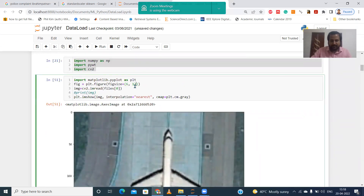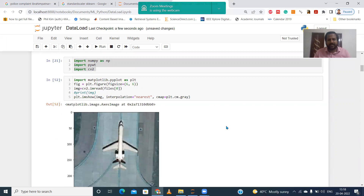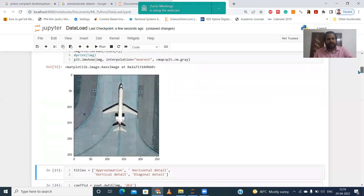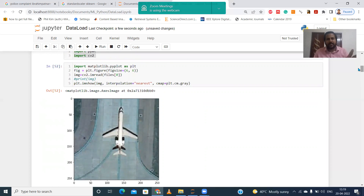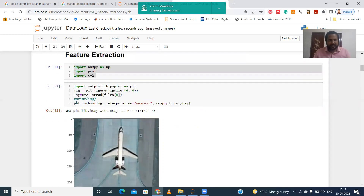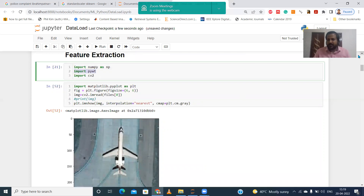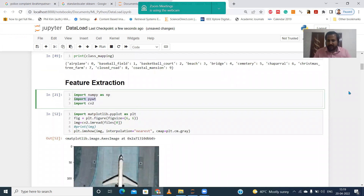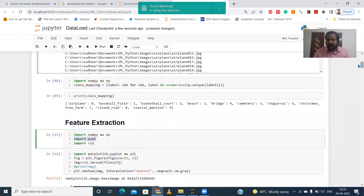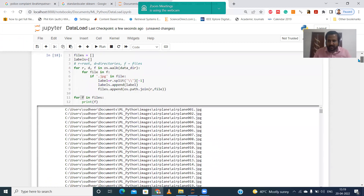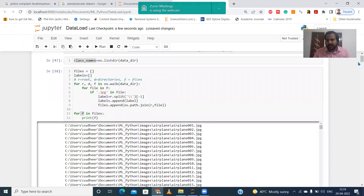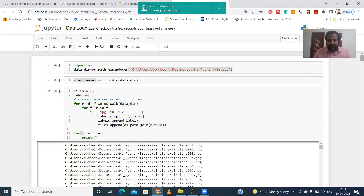In this video I have discussed up to reading the image. In the next video I will show how to extract features using the wavelet package. If you have any doubts about installing packages, displaying images in Jupyter, or reading data, please comment below. I will do a separate video or provide materials. Thank you.